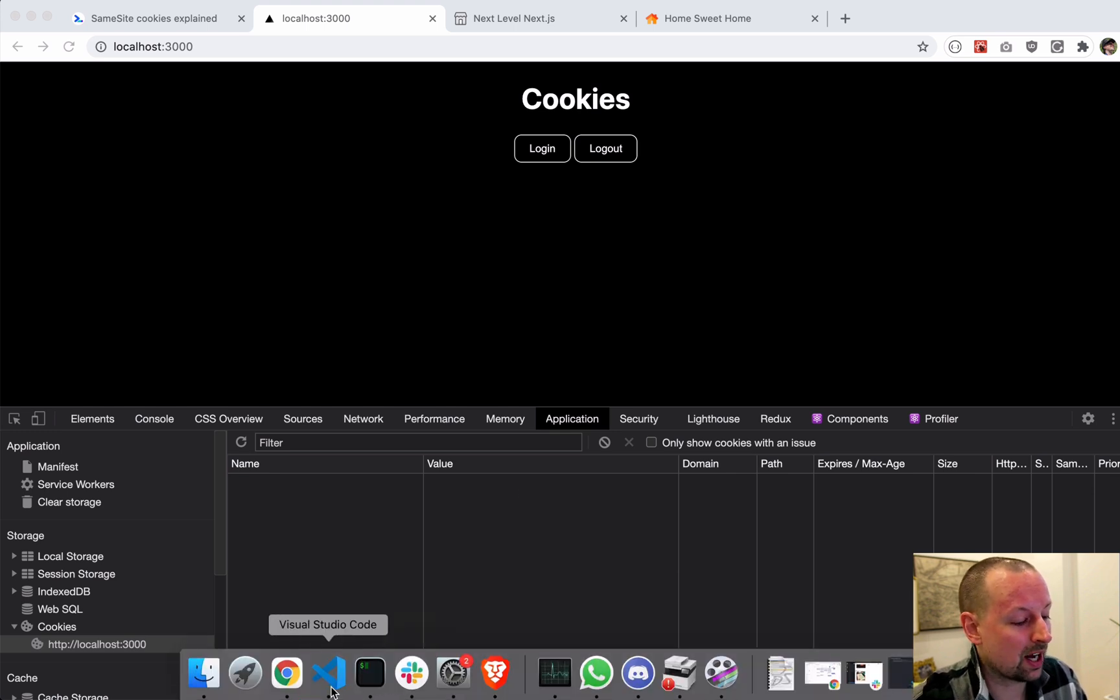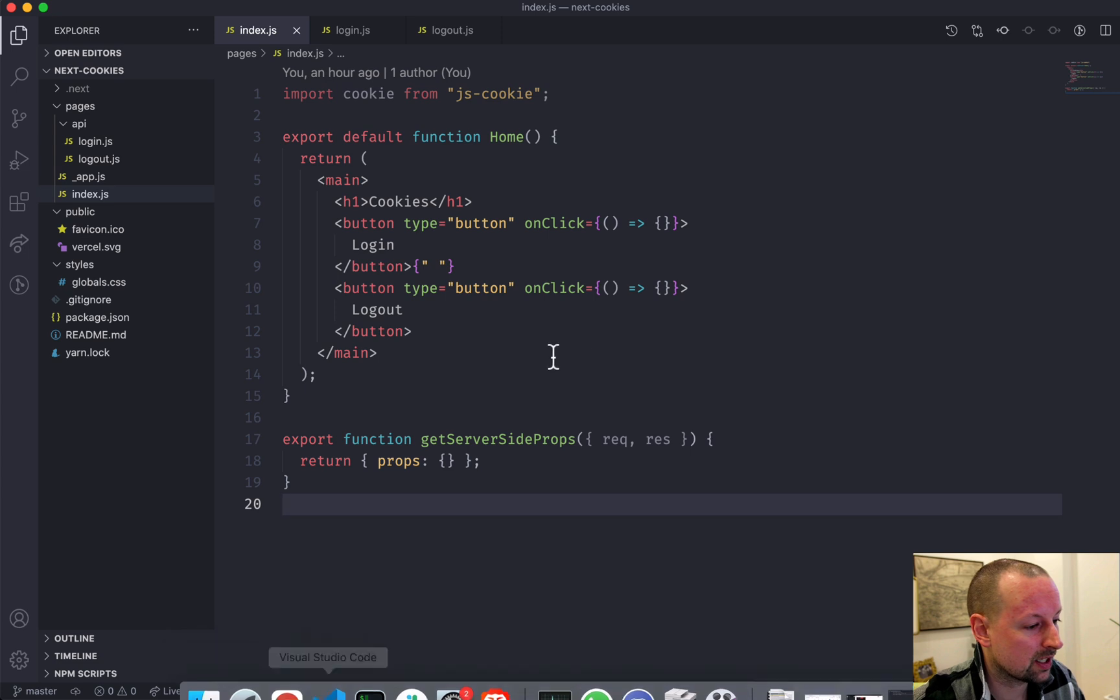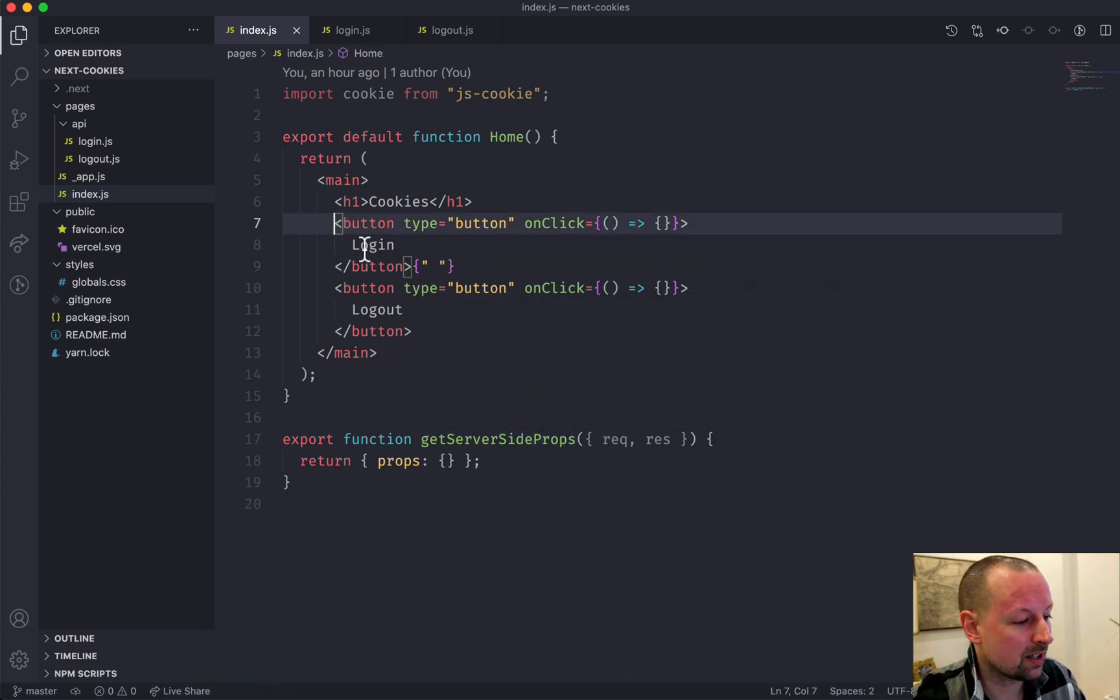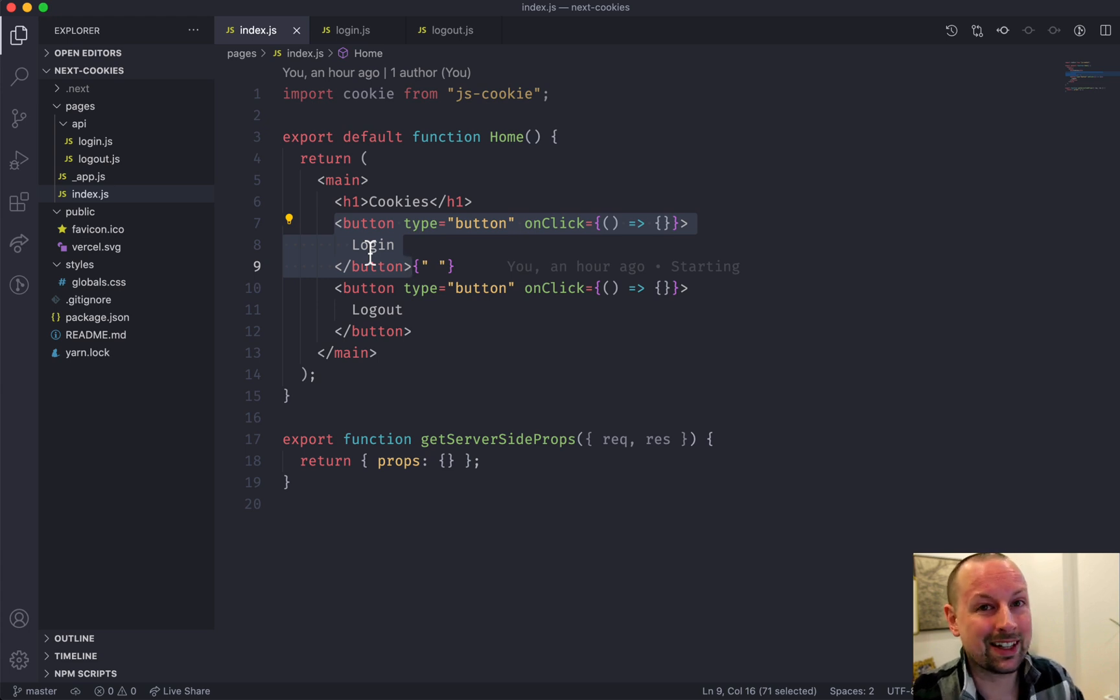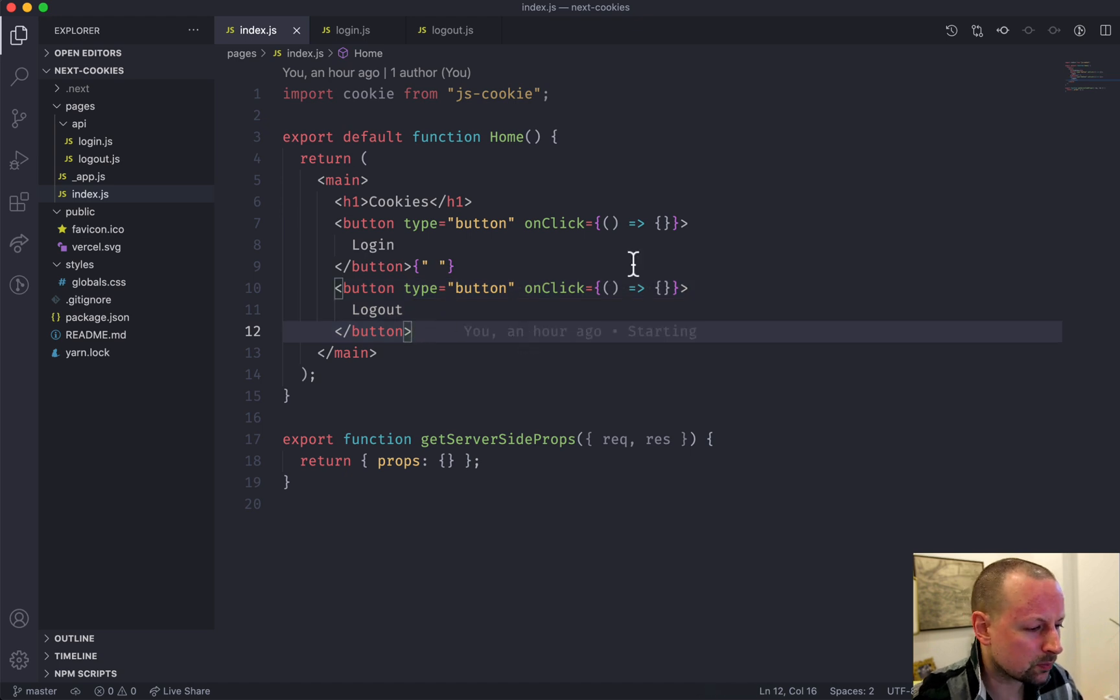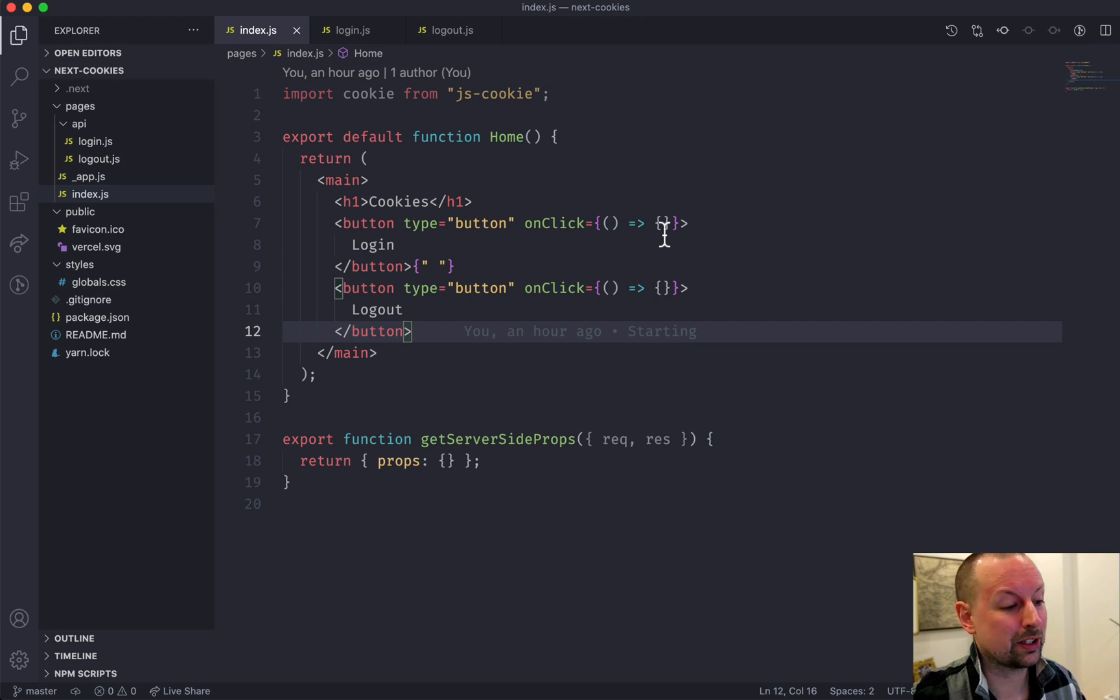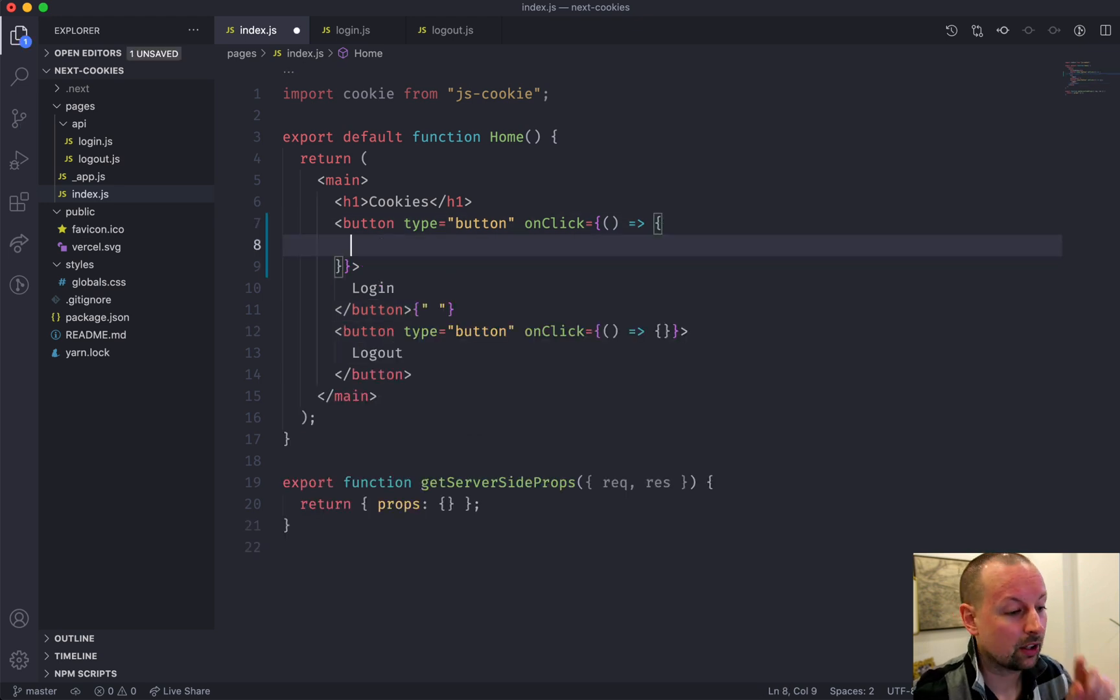We're doing this within a Next.js application that I'm going to pull up now, but we're keeping the code nice and simple. We've got a button here that should simulate a login - we're going to be setting a cookie called token, and then we've got another one called logout. So we're first going to start client side where our JavaScript within the browser is going to be setting and removing cookies.